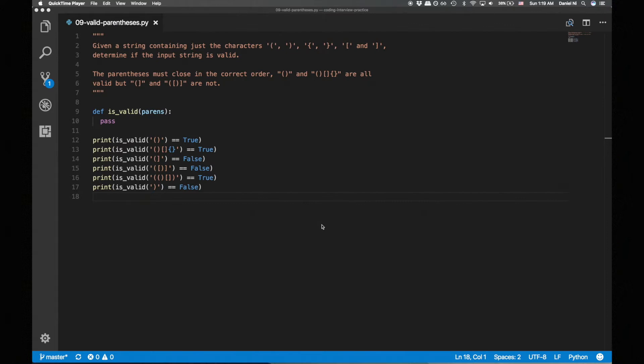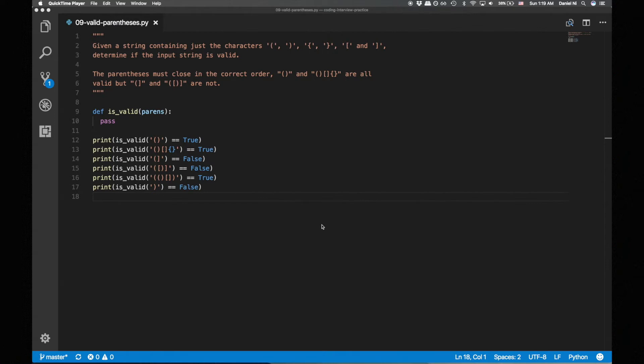When you stack plates, the last plate you place on the stack is the first plate you remove from the stack. It's the same thing for the stack data structure. The last piece of data you place on the stack is the first piece of data you remove from the stack. This feature is commonly known as last in first out, because the last plate on the stack is the first one out of the stack.